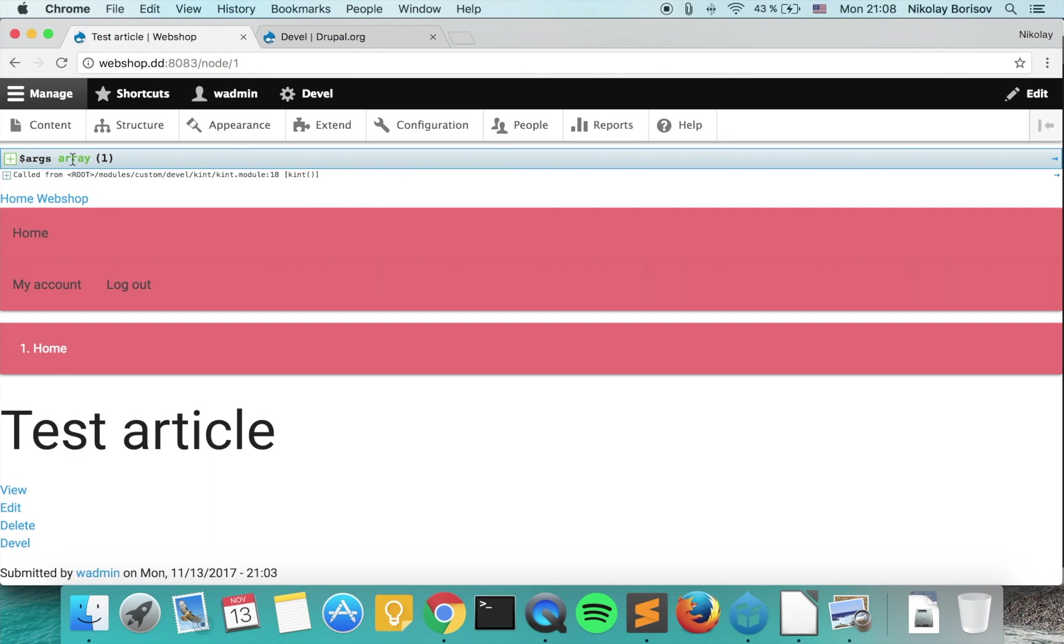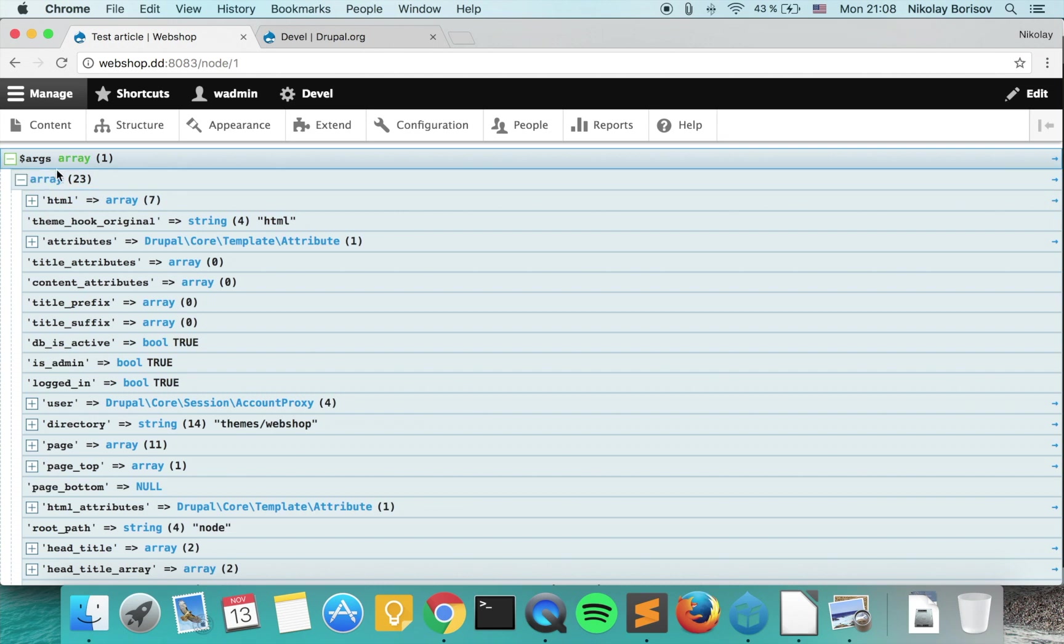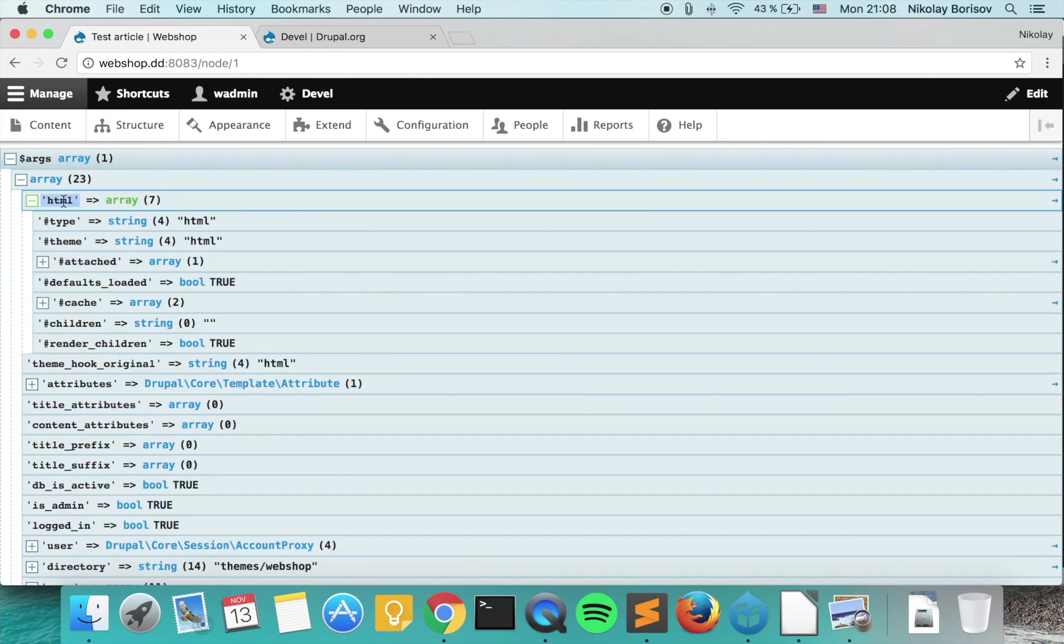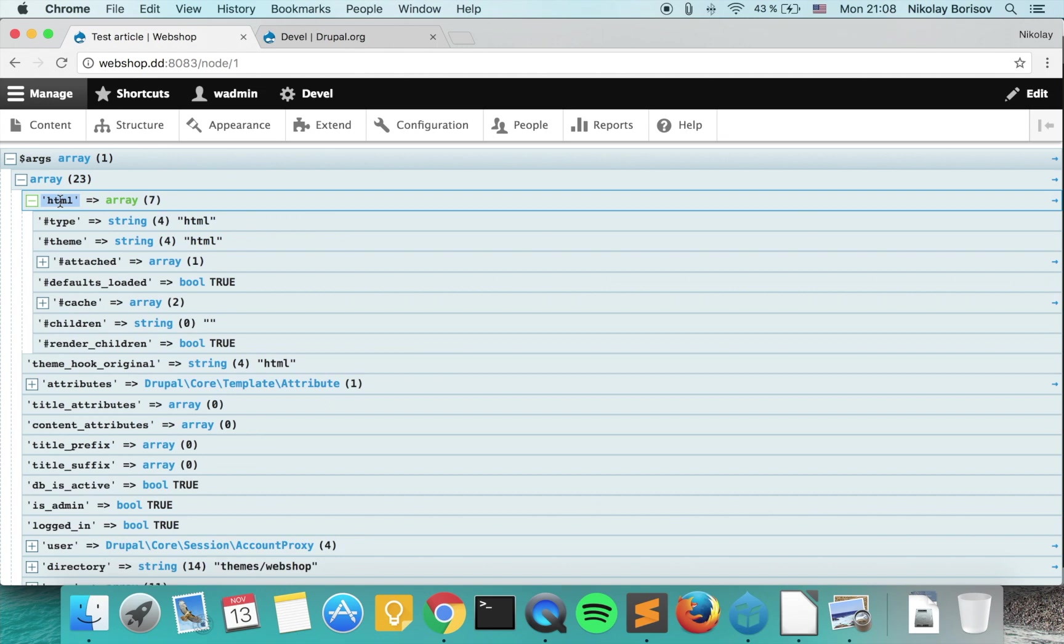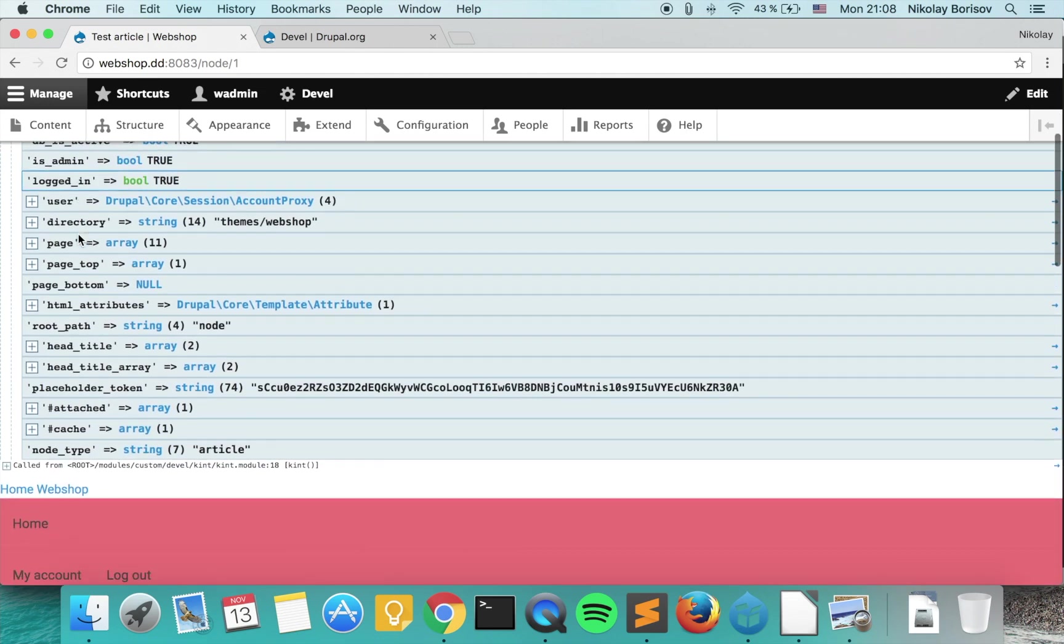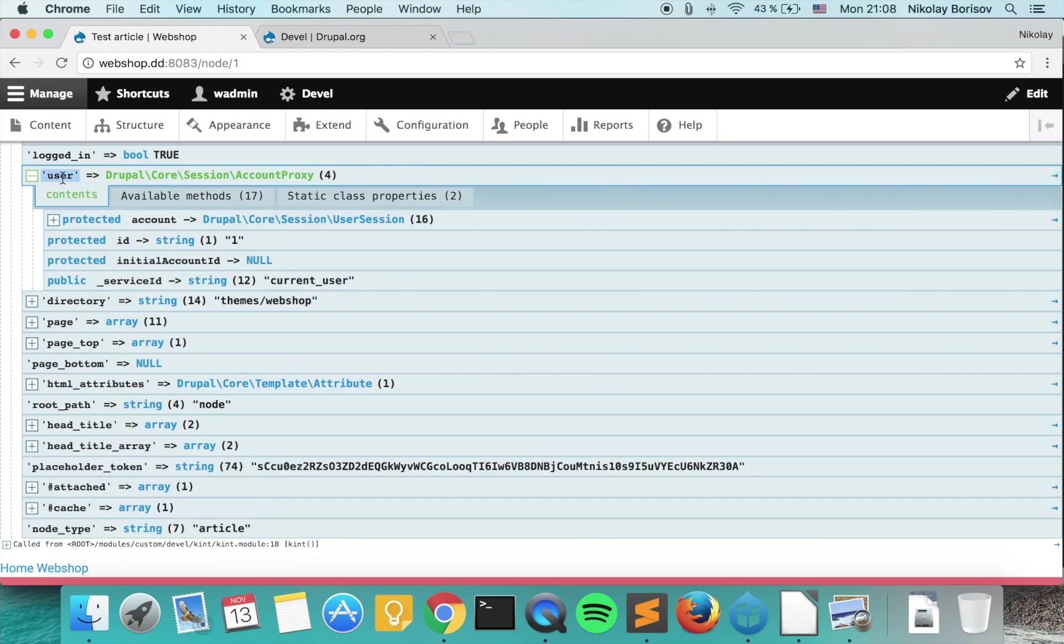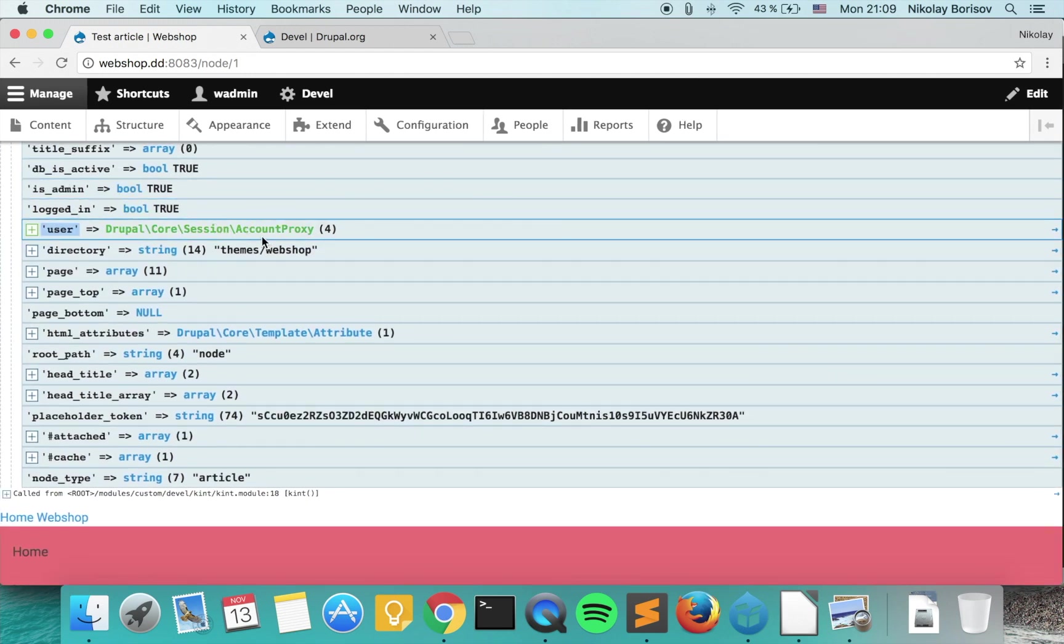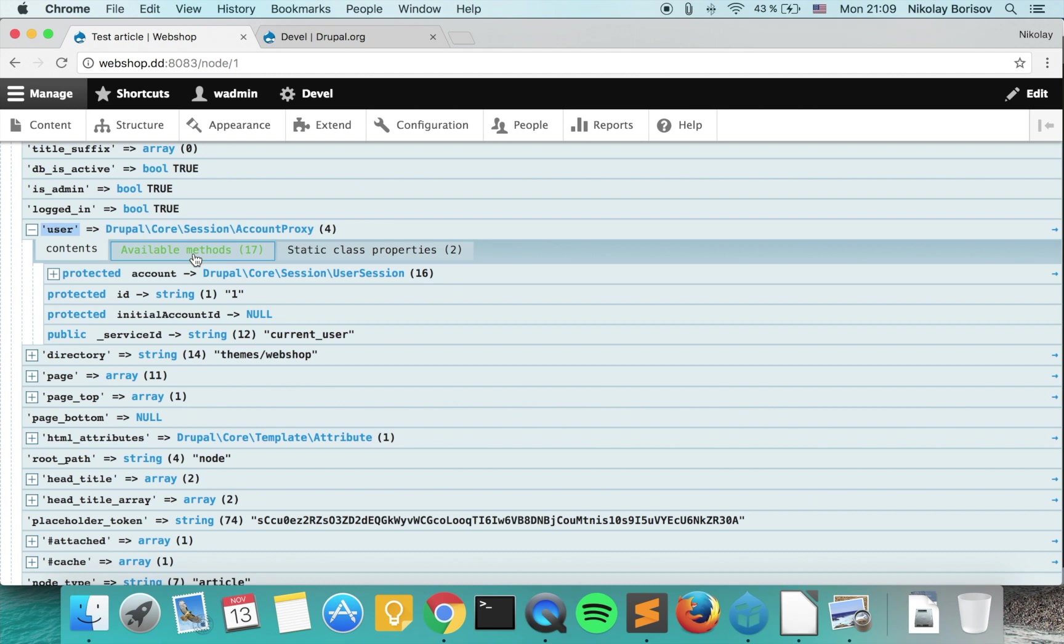we see here the output of Kint. It looks much nicer since we actually see the top array in this case and we can expand it and it's much more ordered.